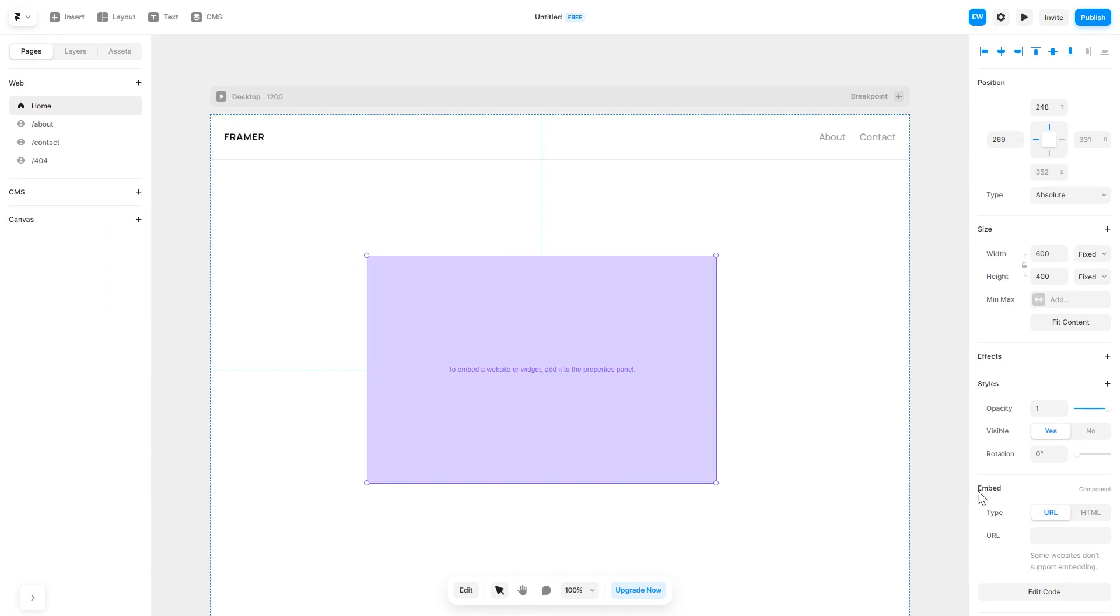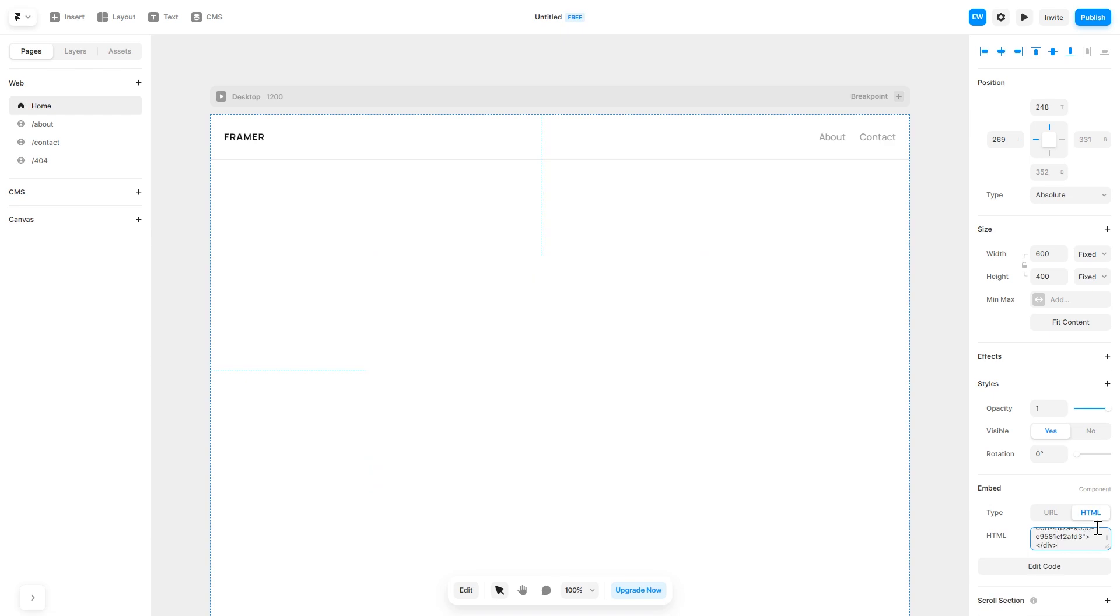In the right panel, in the component options, select HTML and simply add the widget code you've copied before. And that's it.